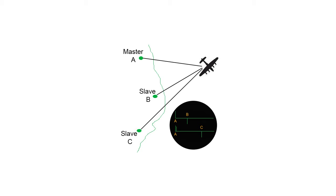GEE worked on the principle of transmitting pulsed signals from a master station called the A station. This signal was then sequentially transmitted from two slave stations, namely B and C. By measuring the time it took the signal to reach the receiver from each of these three sources, it was possible to plot the receiver position on a specially made navigation chart which incorporated hyperbolic lines.